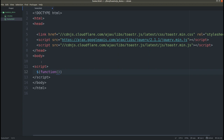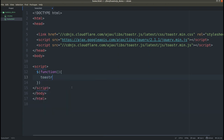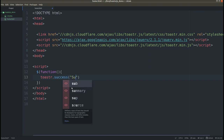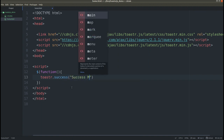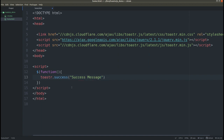Inside the function, we can use toaster.success() and here we can pass the message — let's say 'success message'. Save it, go to the browser, and here you can see the success message has been displayed.